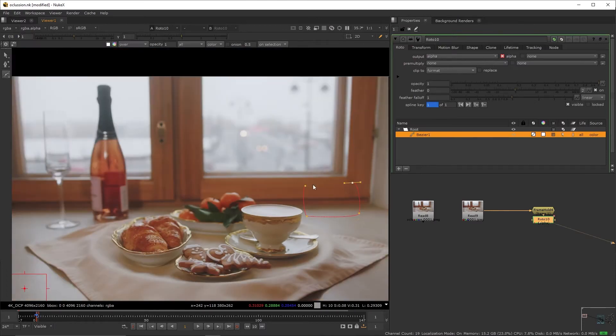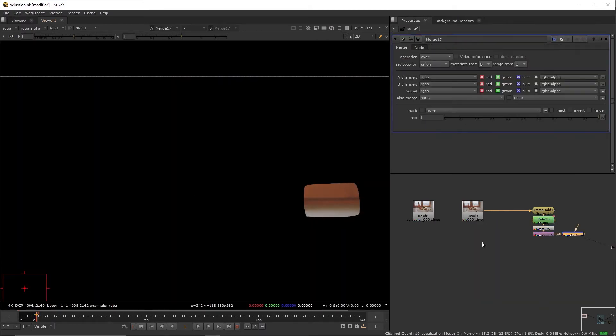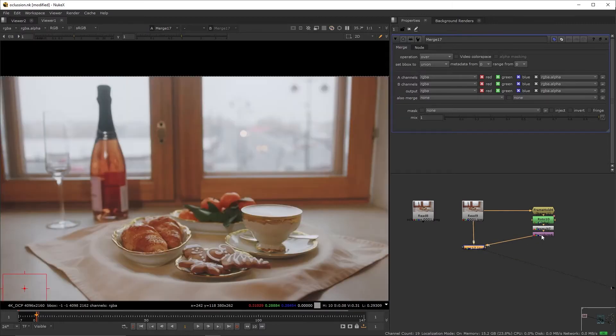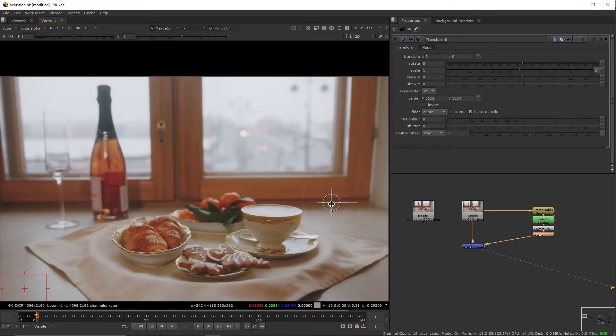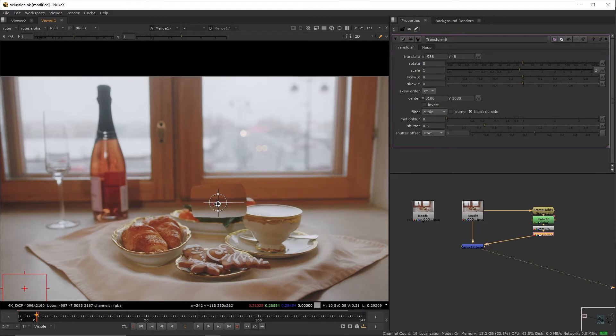We're going to roto this area by the window, create a transform, create a merge and connect the patch, drag the transform's target to the center of the rotoed area. We're going to reposition this area over the element we want to remove.